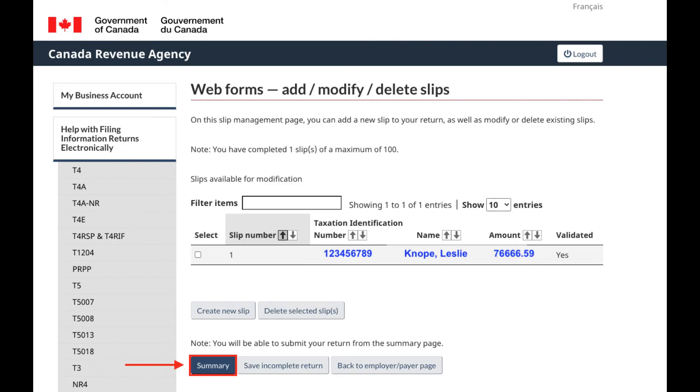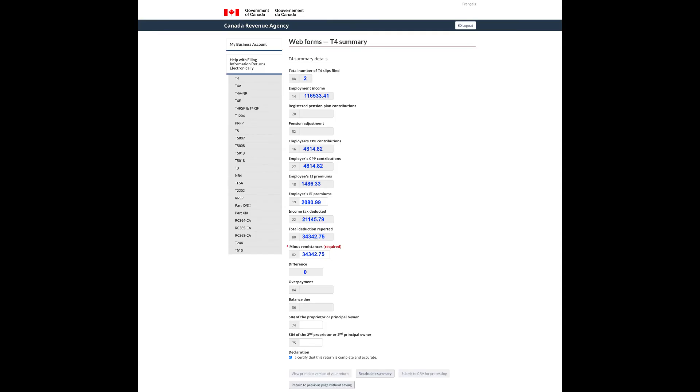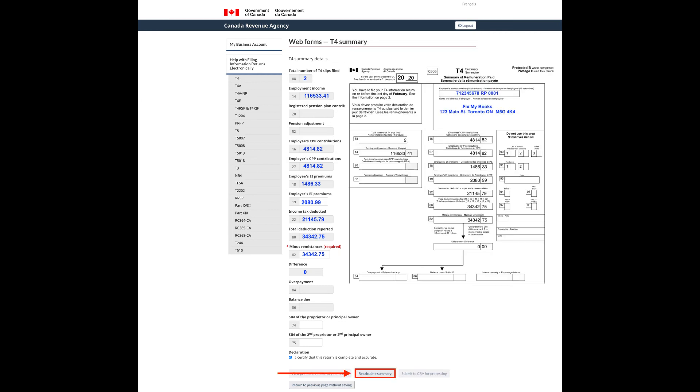If they are, click Summary. Enter the amounts for box 19 and box 82 based on the T4 summary we have from QuickBooks Online. Check I certify that this return is complete and accurate, and then click Recalculate Summary.